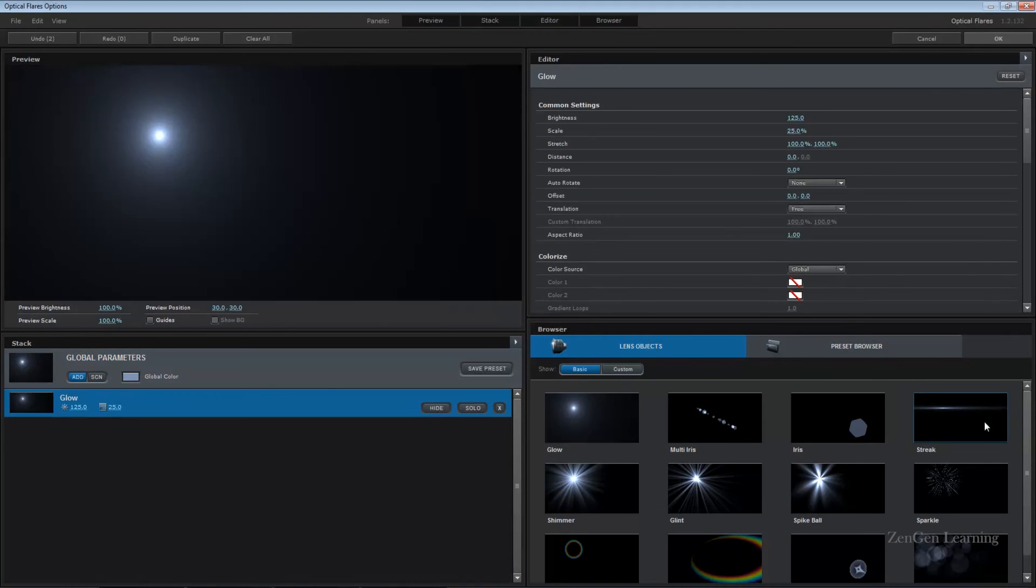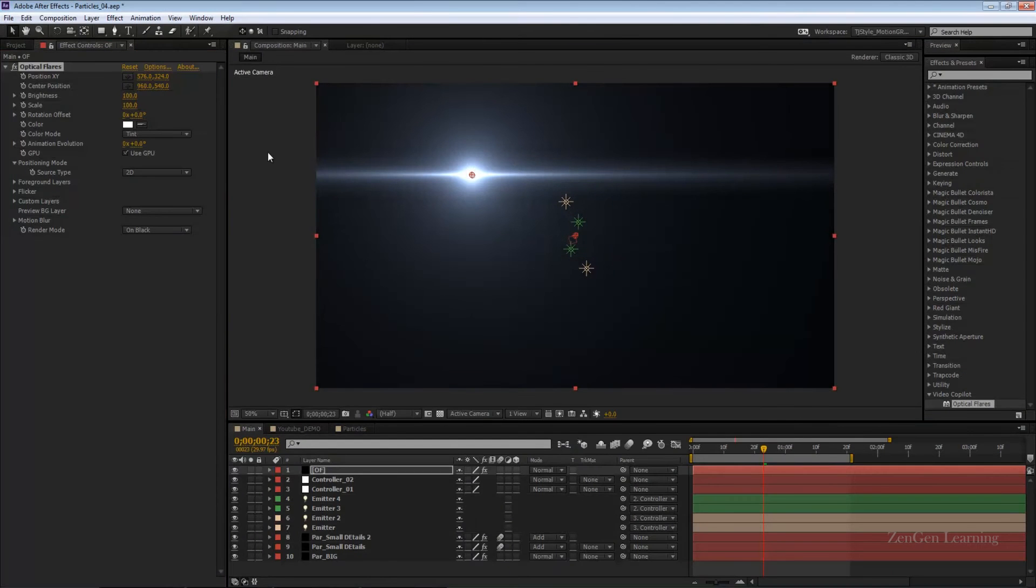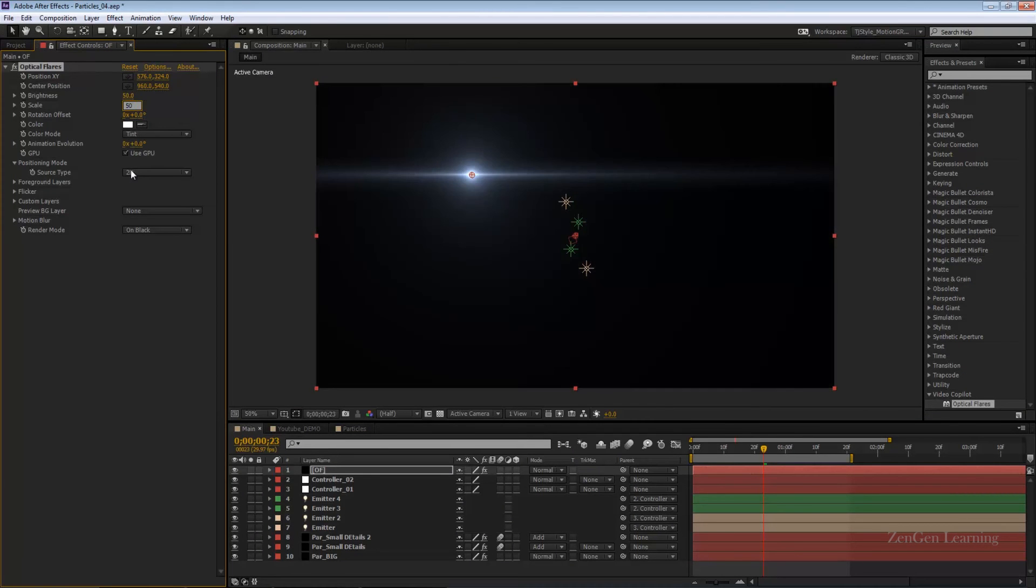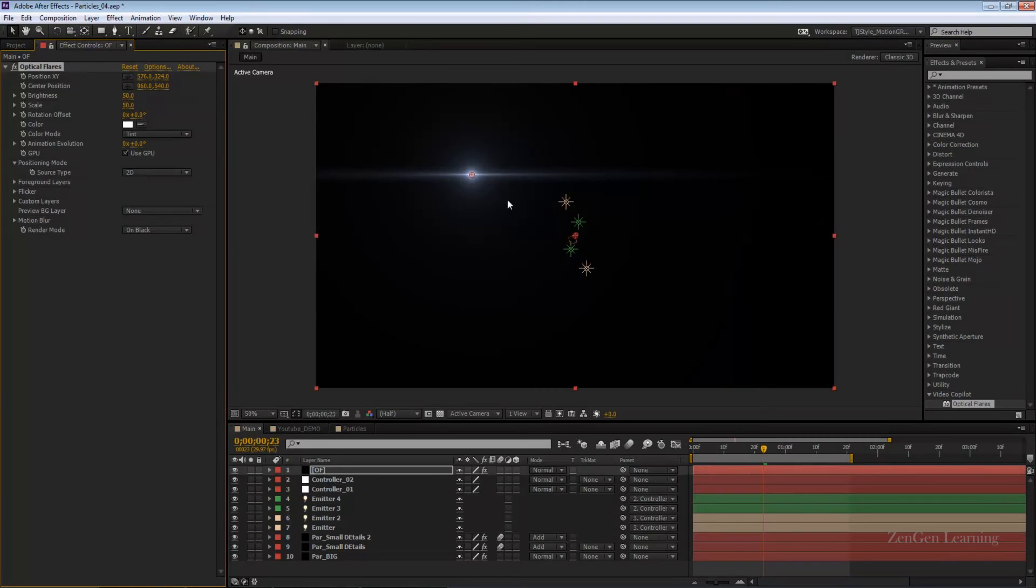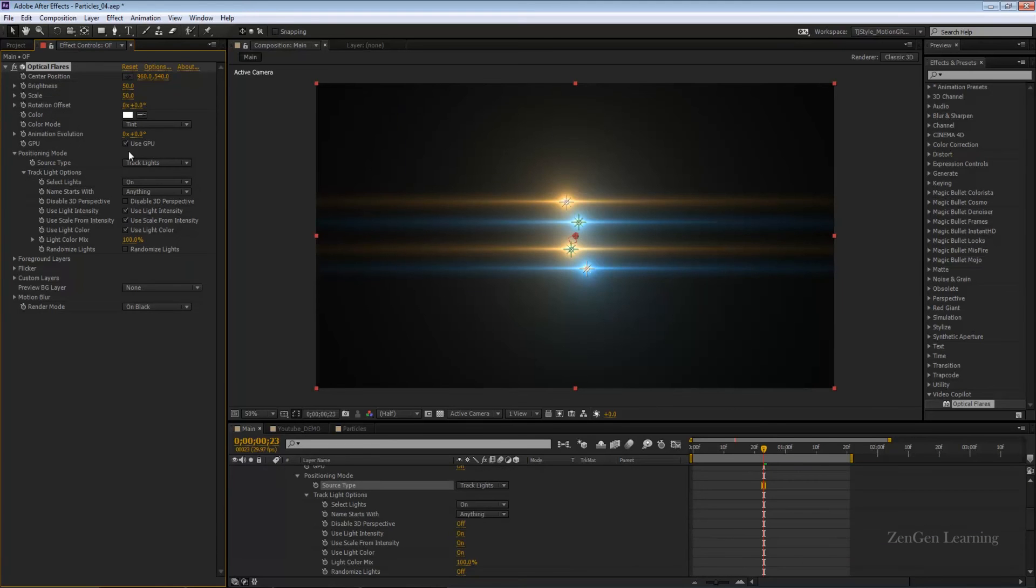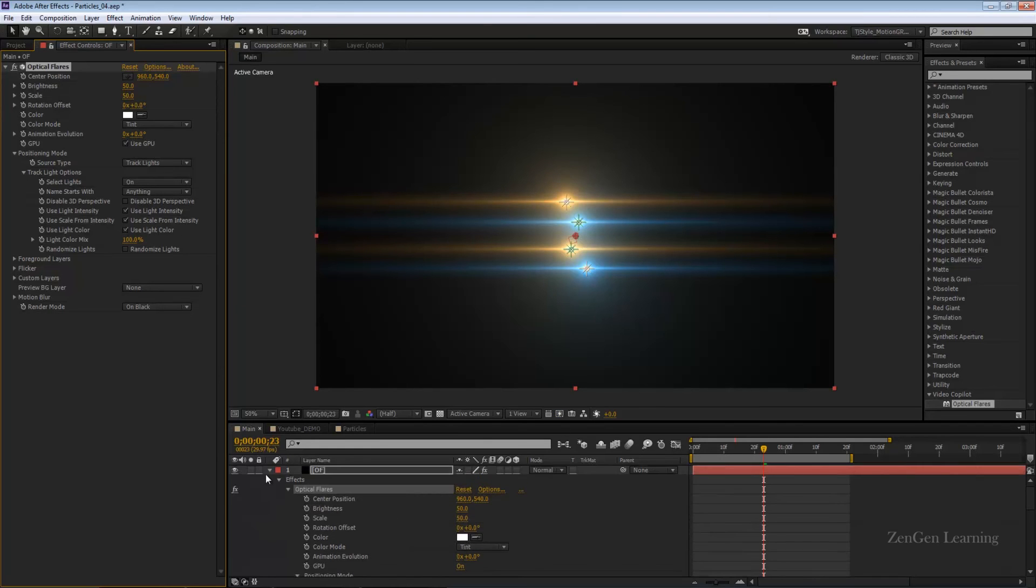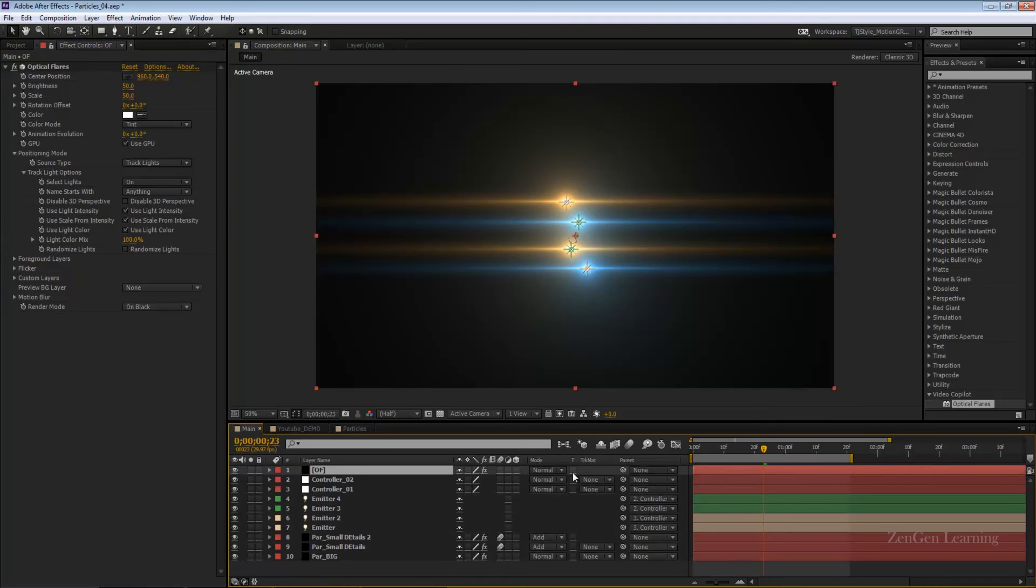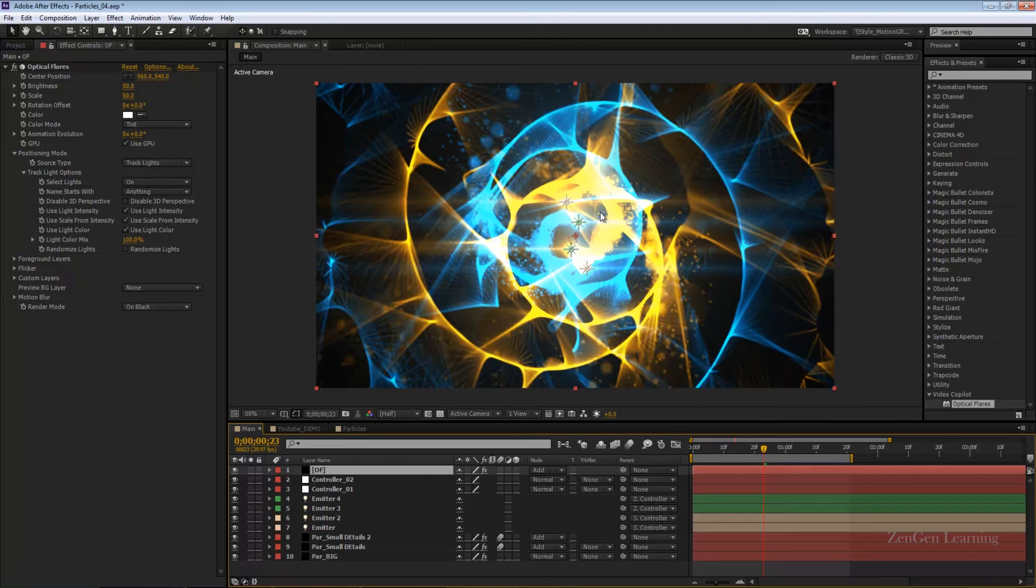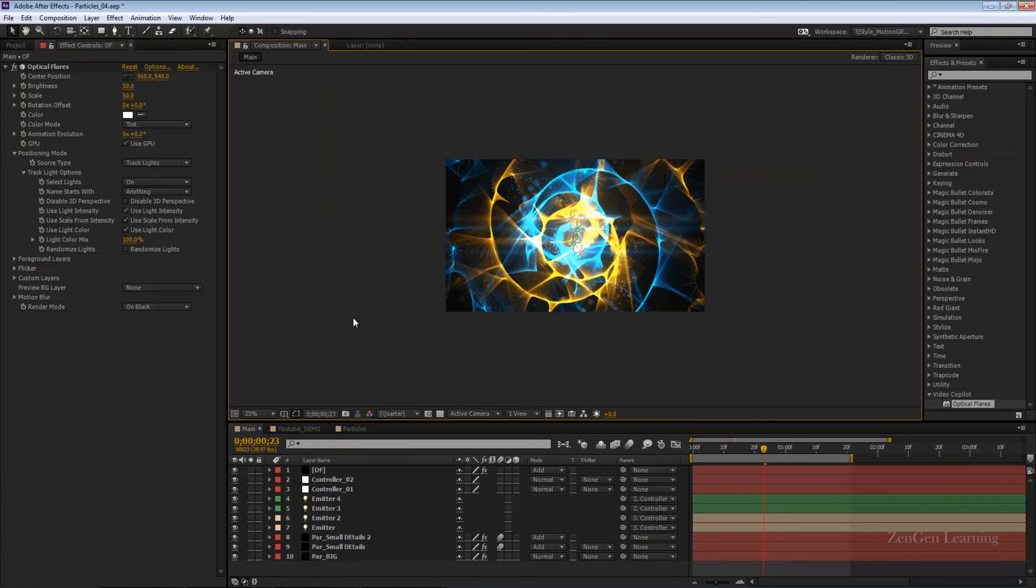I'm just going to create a very simple one, I'm not going to go custom or anything. Maybe I'll bring down the brightness to 50, scale down to 50, so we have a small flare. We have a setting here, source type from 2D lights to track lights. The good thing is that by default it's going to take the color from the light, so that actually works for us. I'll change the blend mode to add and boom, we have this very nice effect.